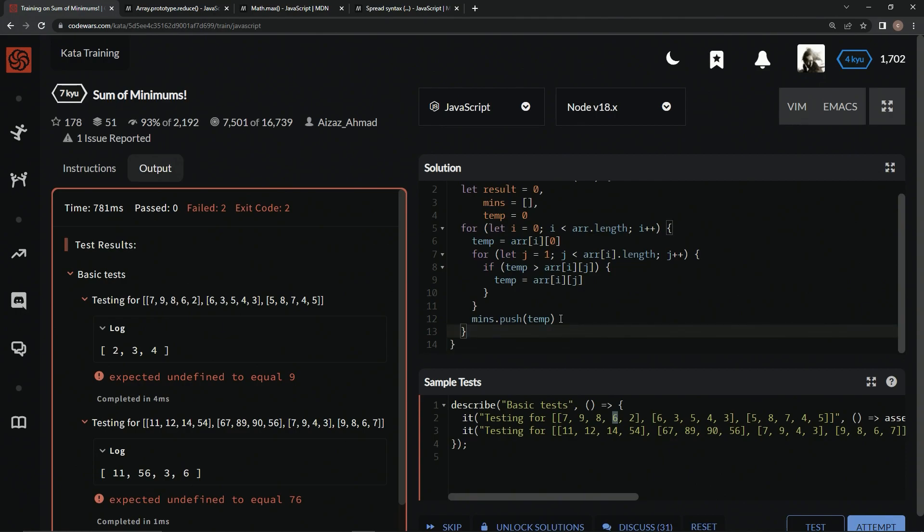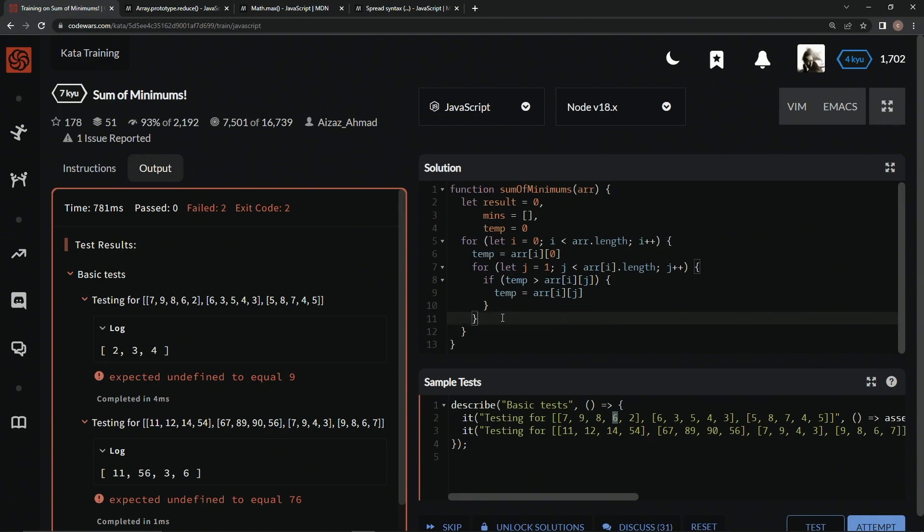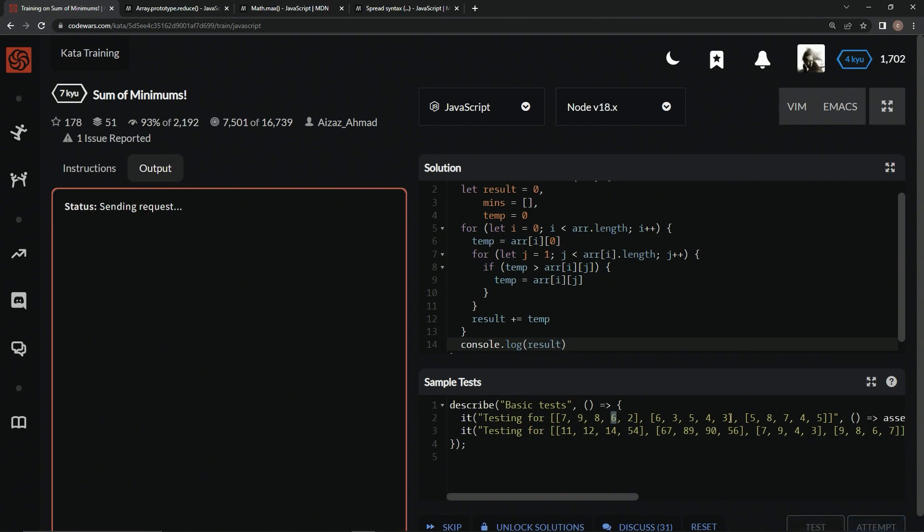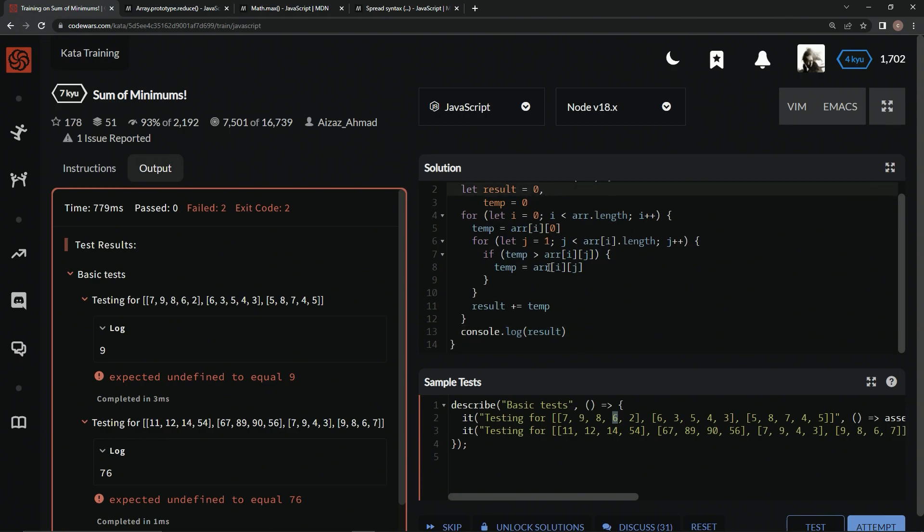Forget that. Forget that. Forget the mins. We're just going to say result plus equals temp. Alright. Let's see what that looks like. Console.log result. 976. Alright, cool. So we didn't even need this mins. Let's get this out of here. Alright, that's all we needed to do.